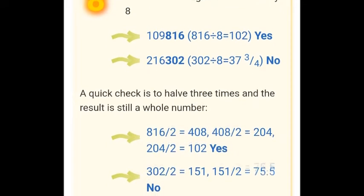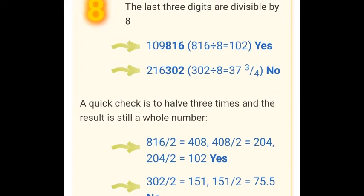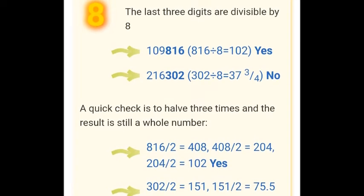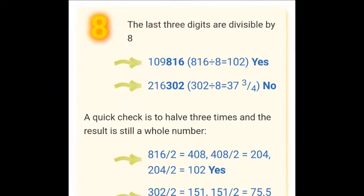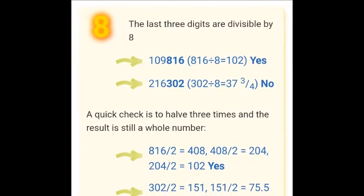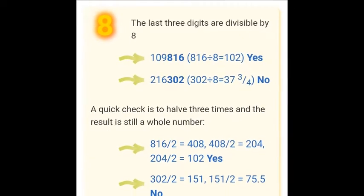For example, consider the number 1,09,816. Its last three digits are 816. Since 816 is divisible by 8, we can conclude that 1,09,816 is divisible by 8.